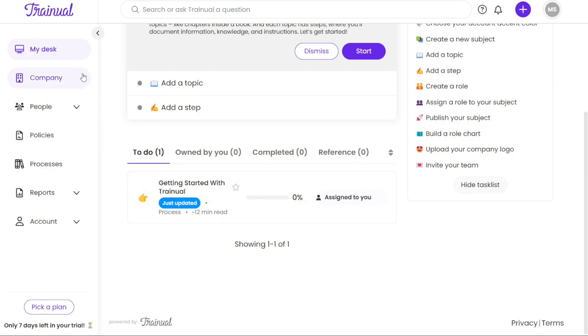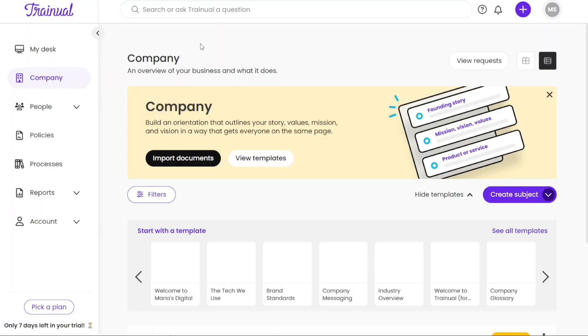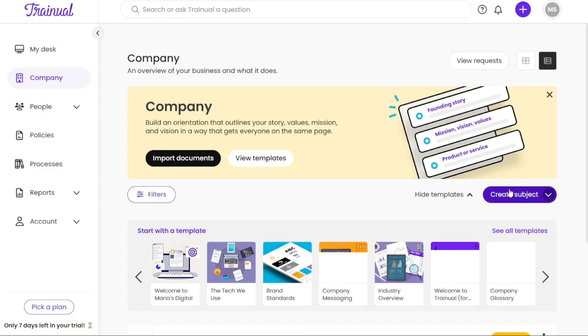Under the Company tab, you can gain insights into your business and its operations. This section allows you to access templates that can be used as a starting point for creating new content. Additionally, there is a Create Subject button that enables you to create a subject from scratch, tailoring it to your specific needs.